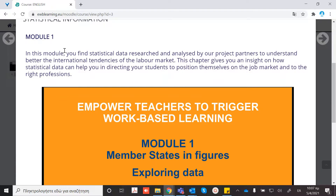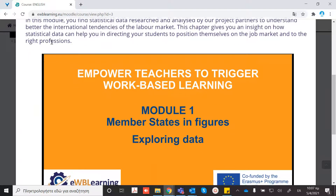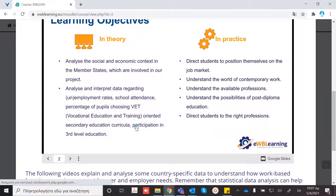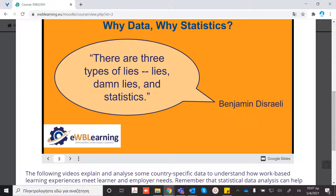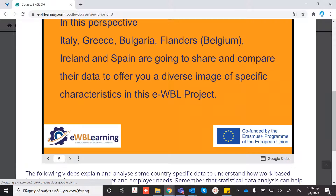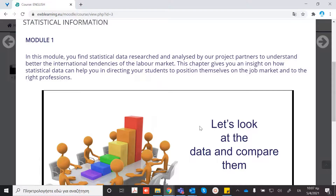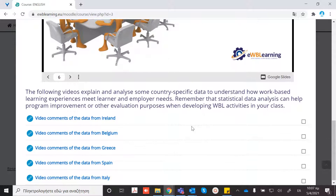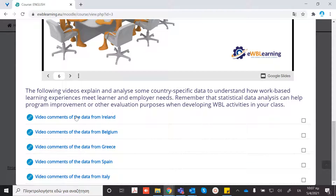For example, by clicking here, you can see the pages. And below there are some video comments in each language.